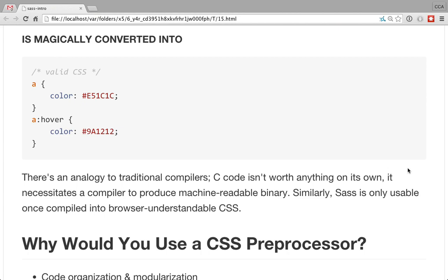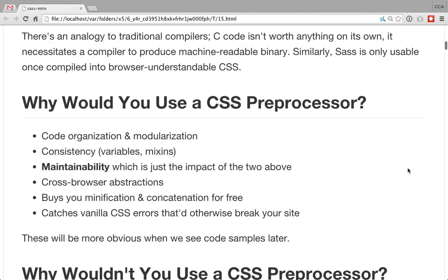It's very analogous to traditional compilers, though I don't think 'compiler' is really the right term. C code on its own doesn't do anything — it has to be converted into an executable binary the machine can read. Same thing here: Sass on its own doesn't do anything, but you convert it into CSS that a browser can then render. Browsers never render Sass themselves — it's always the compiled CSS on the end that gets used.